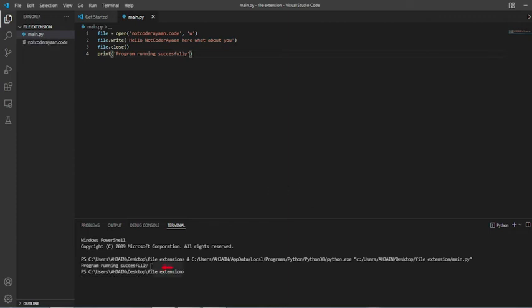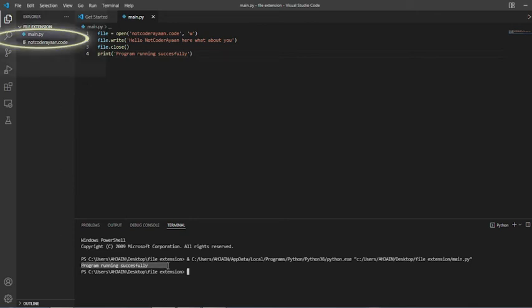Yes, now it will occur. 'Programming running successfully.' And the file has been created below the main.py. And when we'll open this file, the content will come that 'Hello Not Coder Ayan here, what about you.' So let's open this.